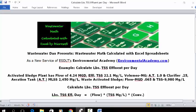Wastewater Dan presents Wastewater Math Calculated with Excel Spreadsheets, as a new service of ESDLT's Environmental Academy, environmentalacademy.com.